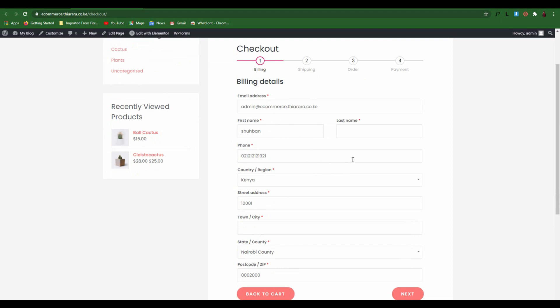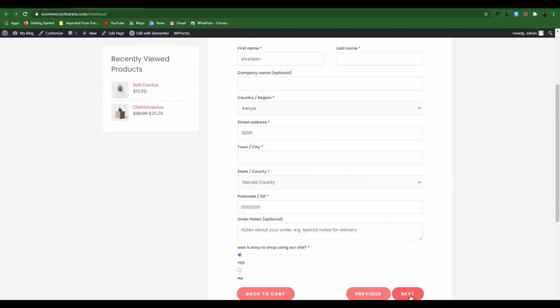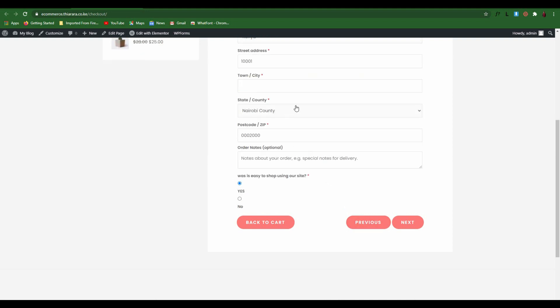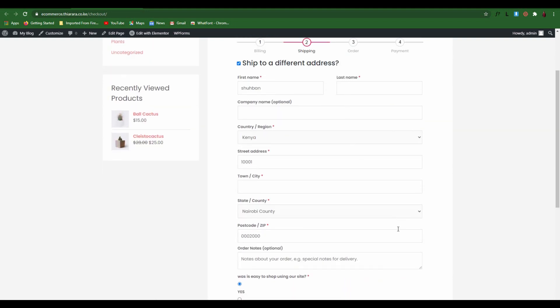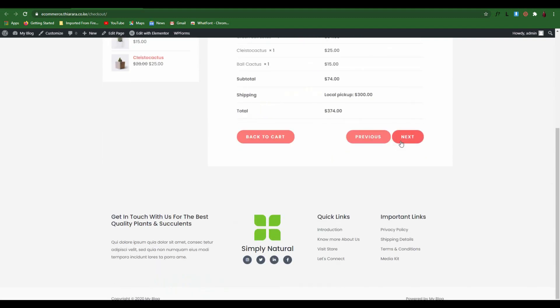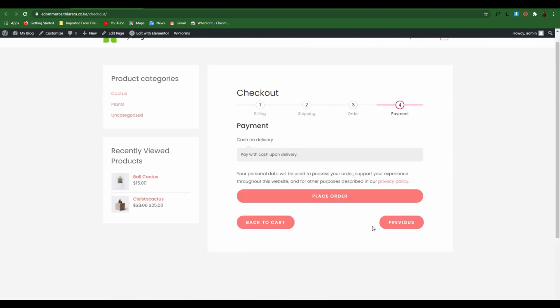With just that setup, we have been able to create a multi-step checkout form for WooCommerce for free. Remember, all these steps need to be filled for the order to be submitted. The customer needs to go through all those steps for the order to be placed. That's the lesson for today — I hope you really did learn something. If you did, hit the like button. Remember to subscribe to this channel for more tutorials. My name is Peter, thank you.